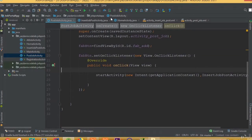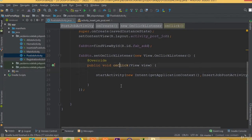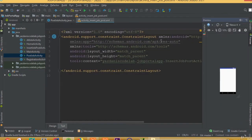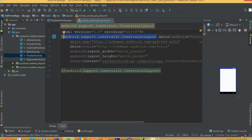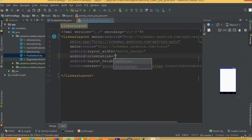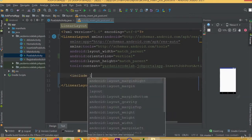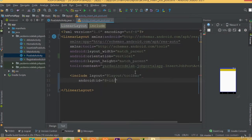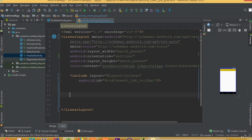Welcome back. In this part we will design our inside job post layout. Go to the activity inside job post, remove the ConstraintLayout, and add a LinearLayout with orientation vertical. First we need to include our toolbar — include layout toolbar — and the id is going to be insert_job_toolbar.